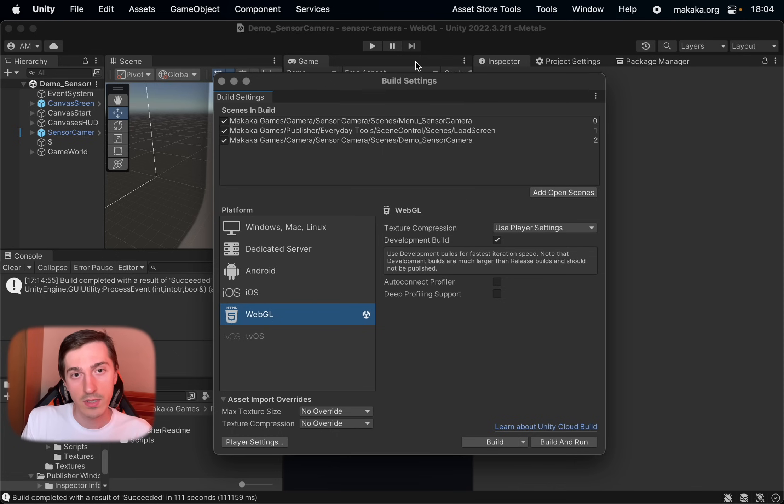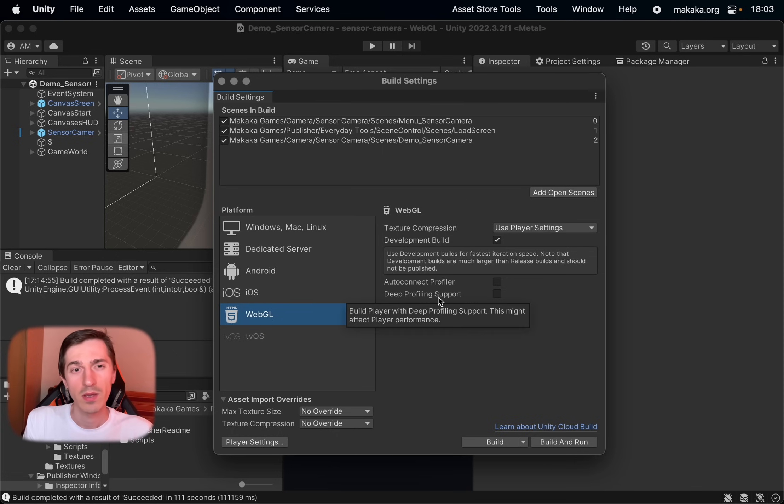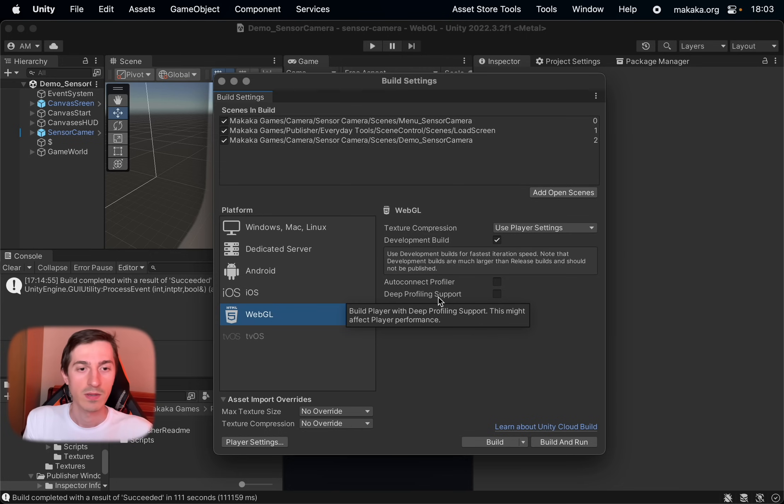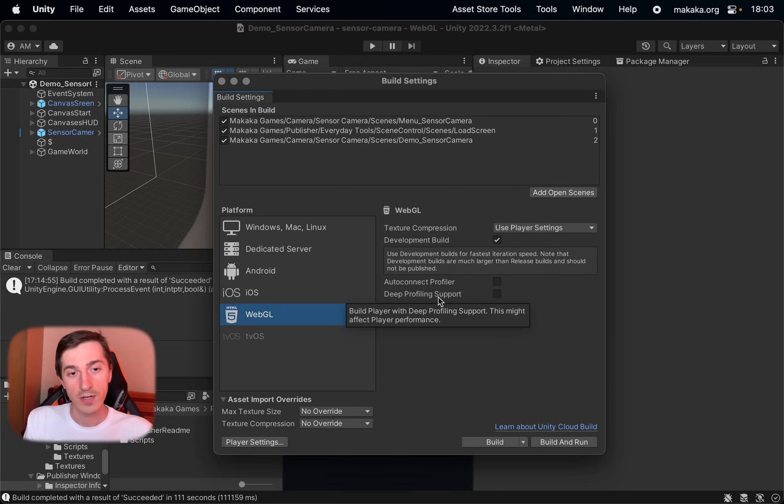Open Unity project, switch to WebGL platform. And the first thing I want to do is build as Unity provides to the developers. Click build and run.